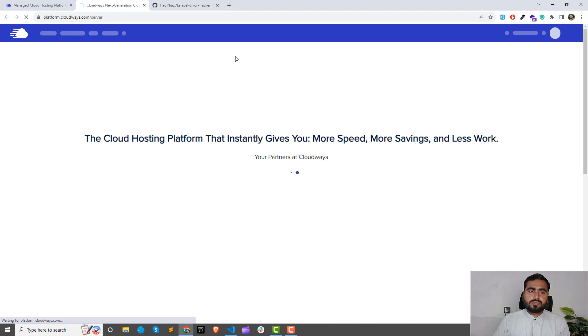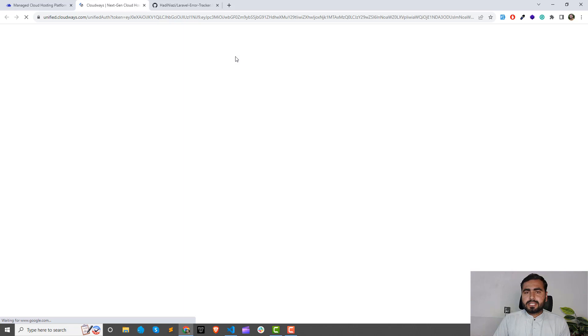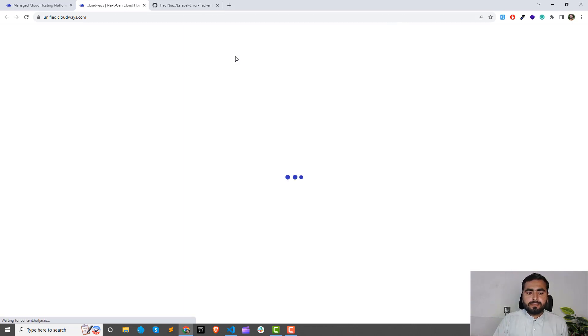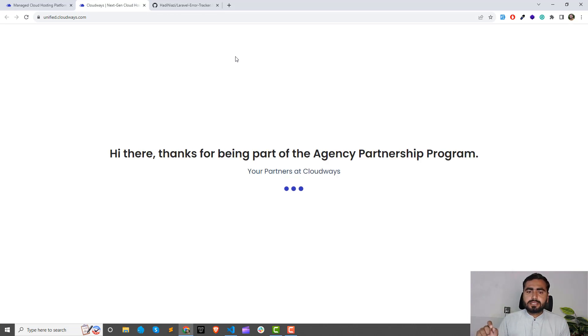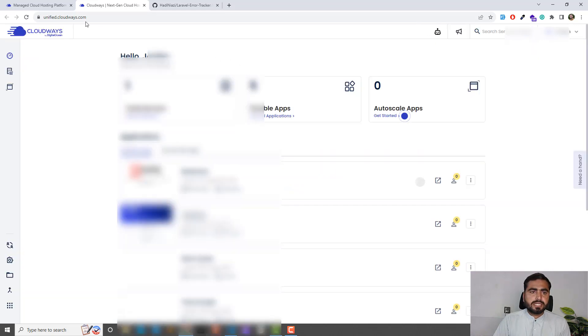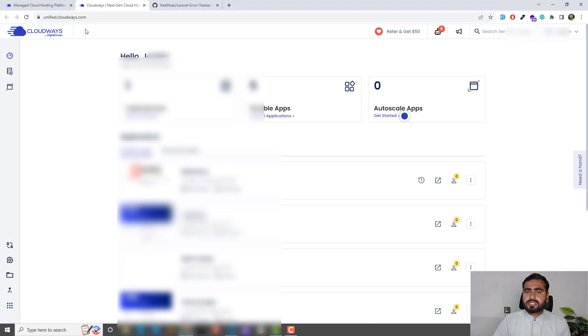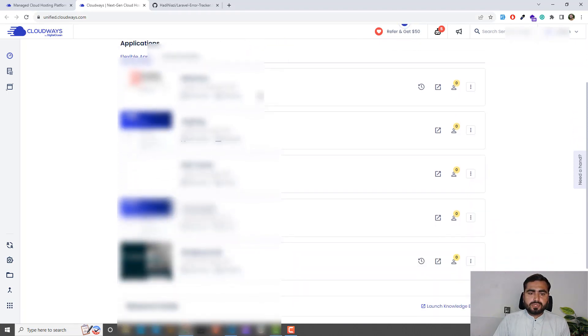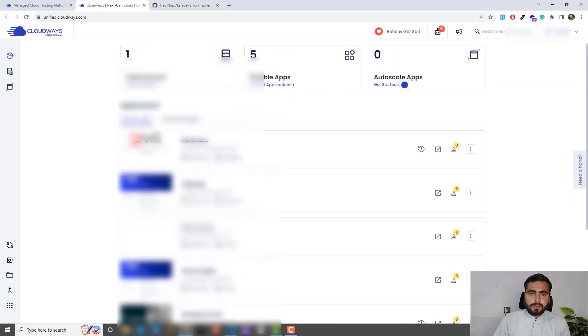I'm not going to show you my credentials—these are private so I'm hiding that information. When you click on the login button it will show you the dashboard of Cloudways. It will redirect you to unified.cloudways.com and here it will show you all of your applications.